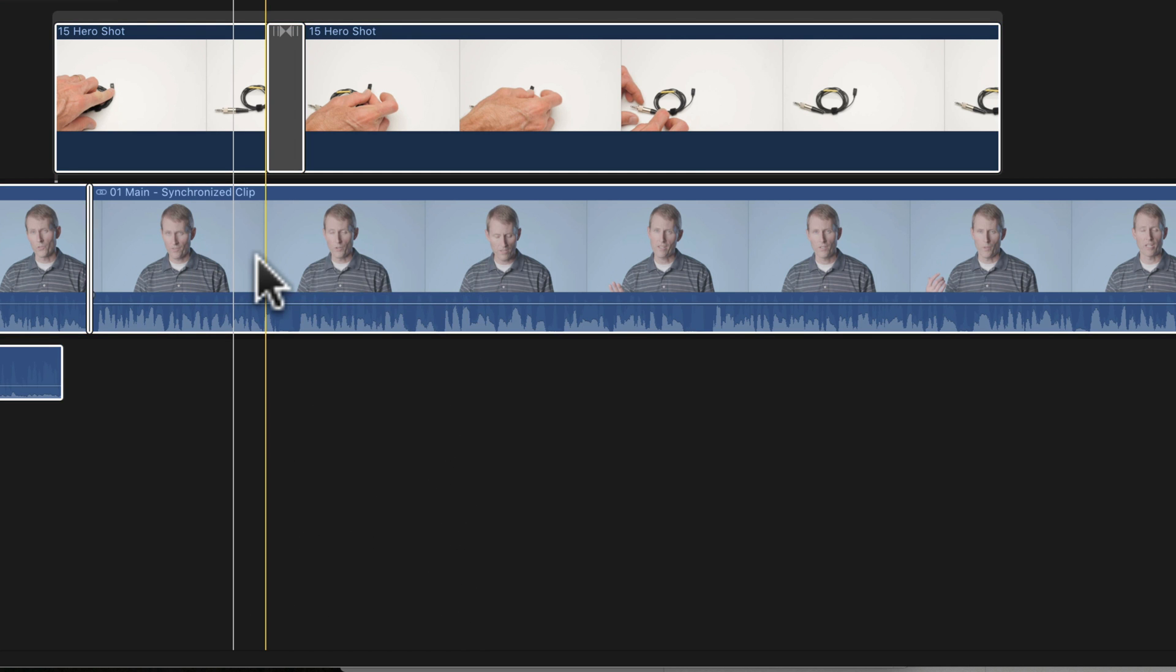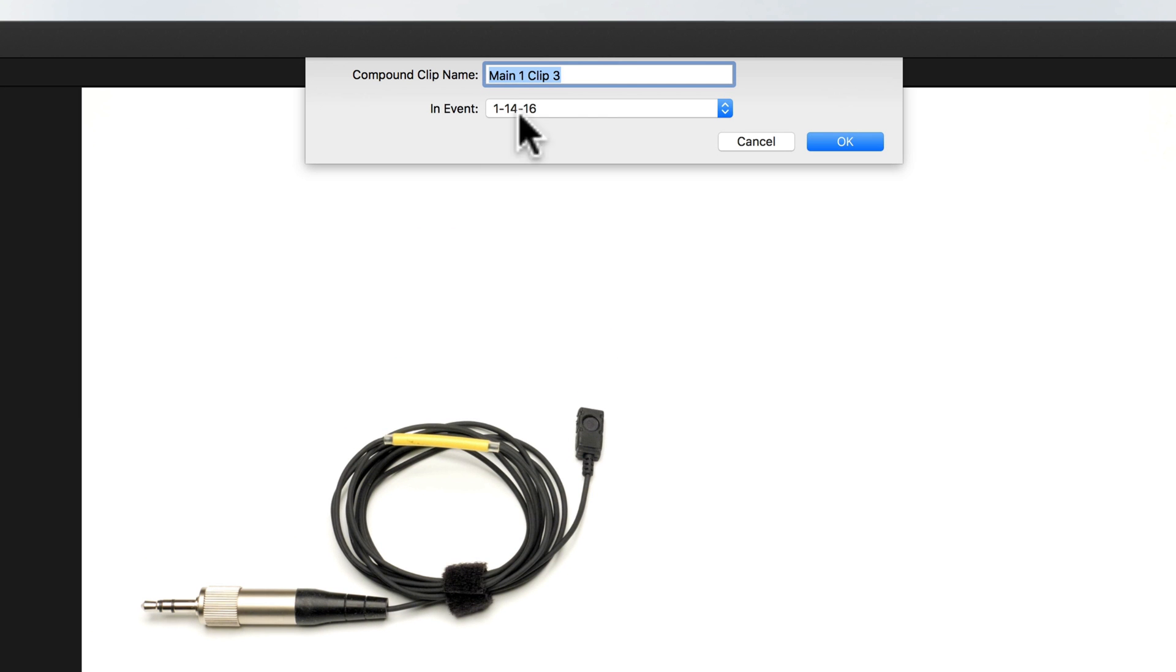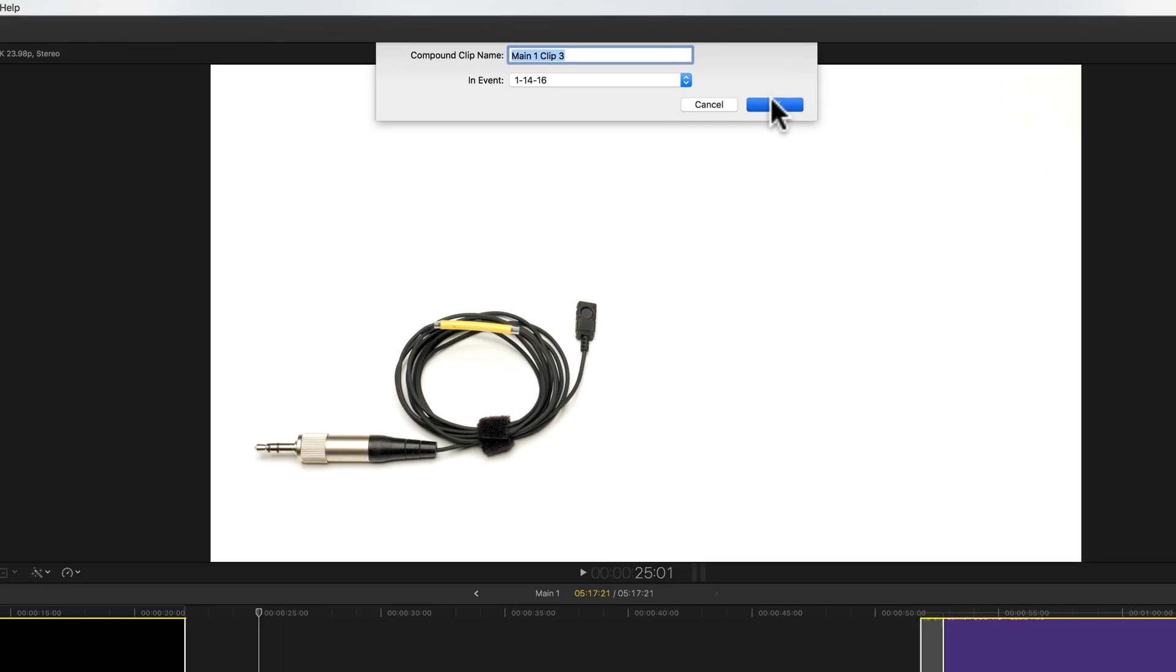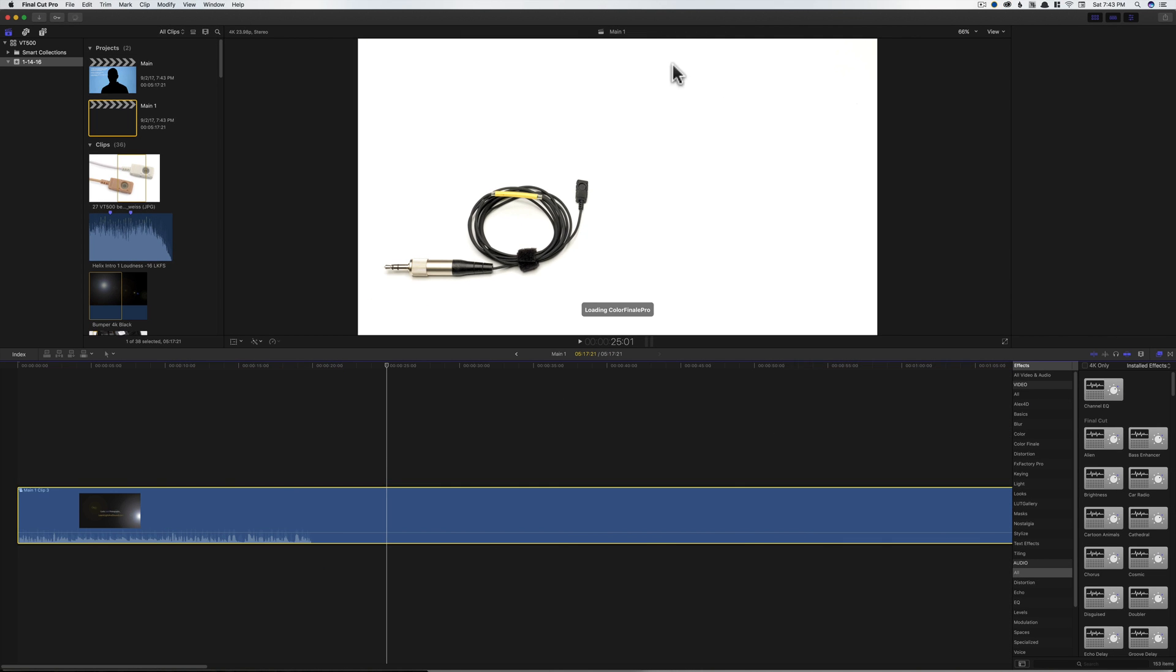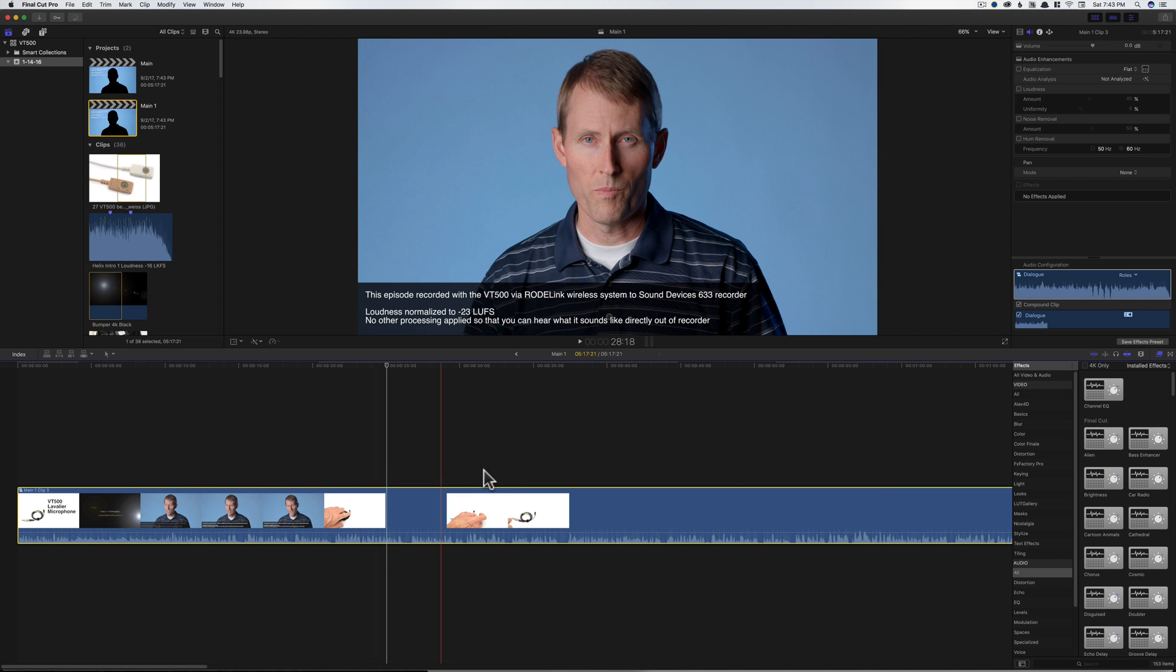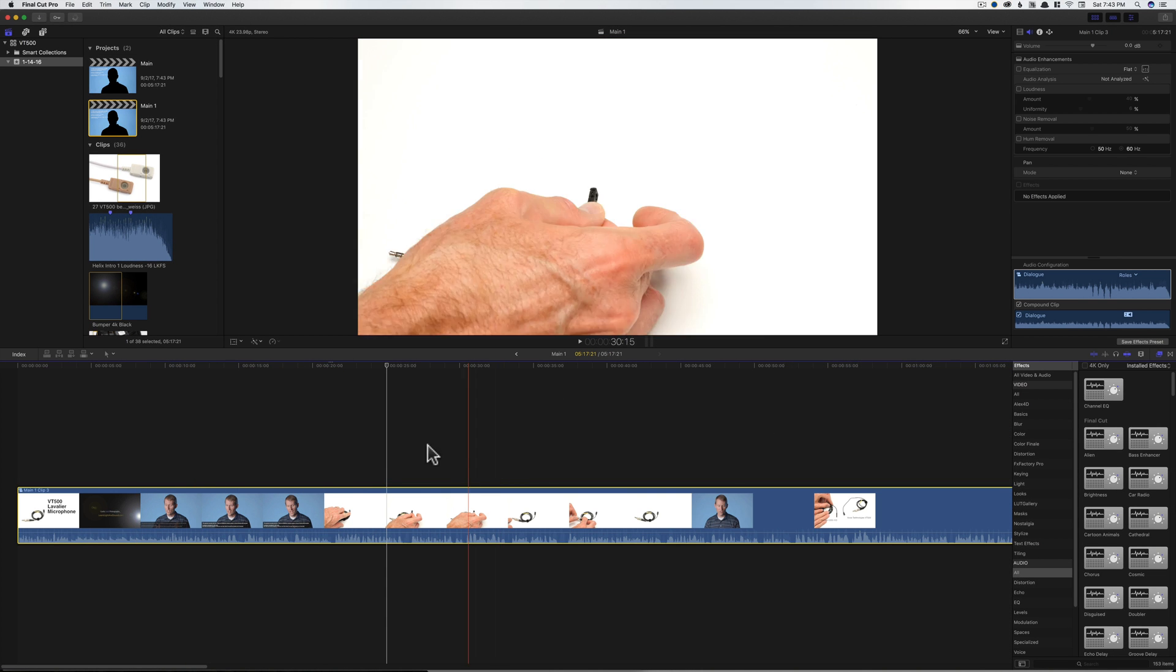You can see here that it gives us an option to give it a name. We'll just call it Main One Clip Three. That's fine. And you can see it puts it all into a single clip.